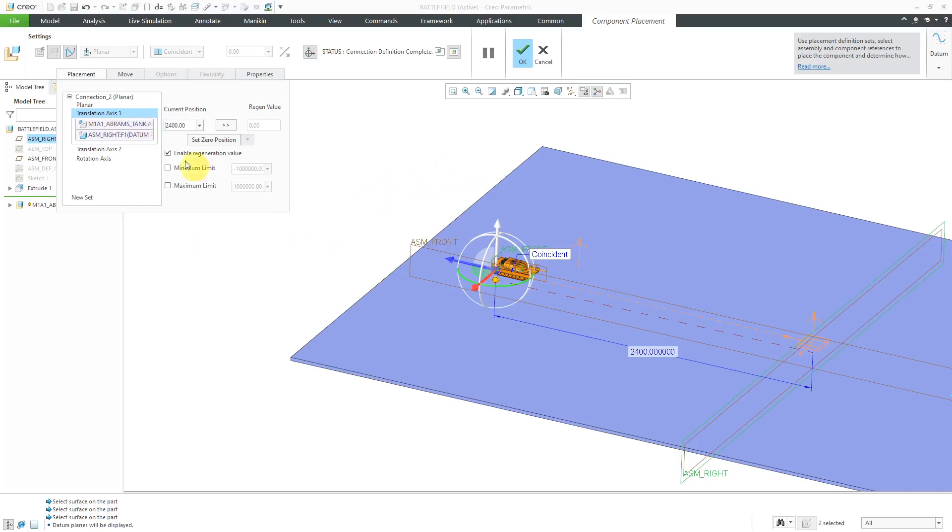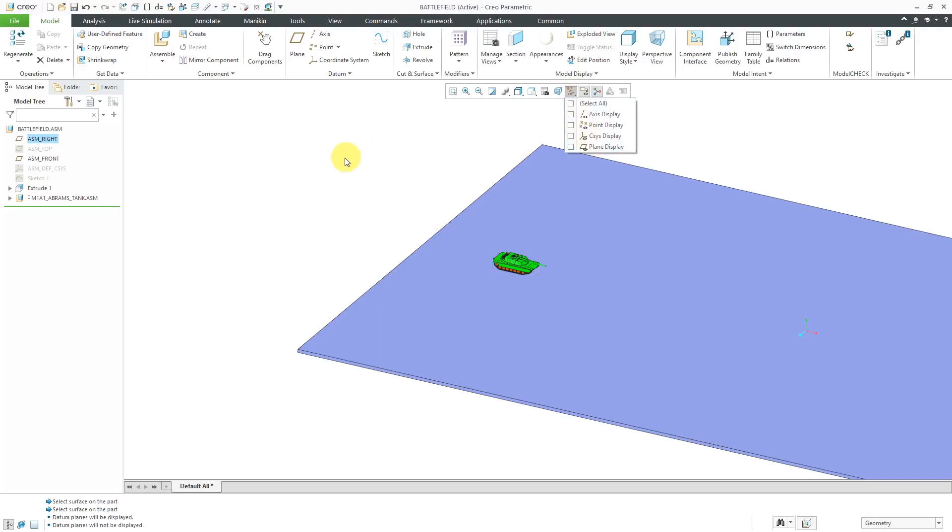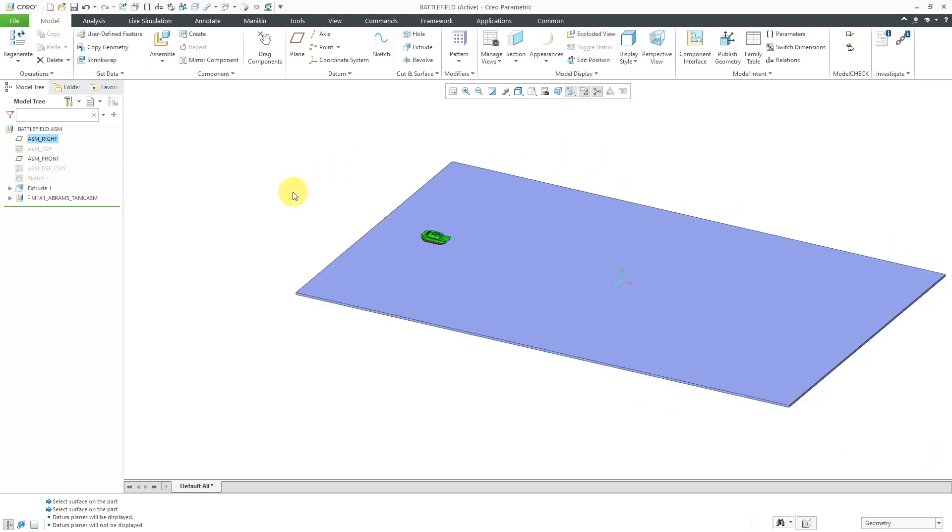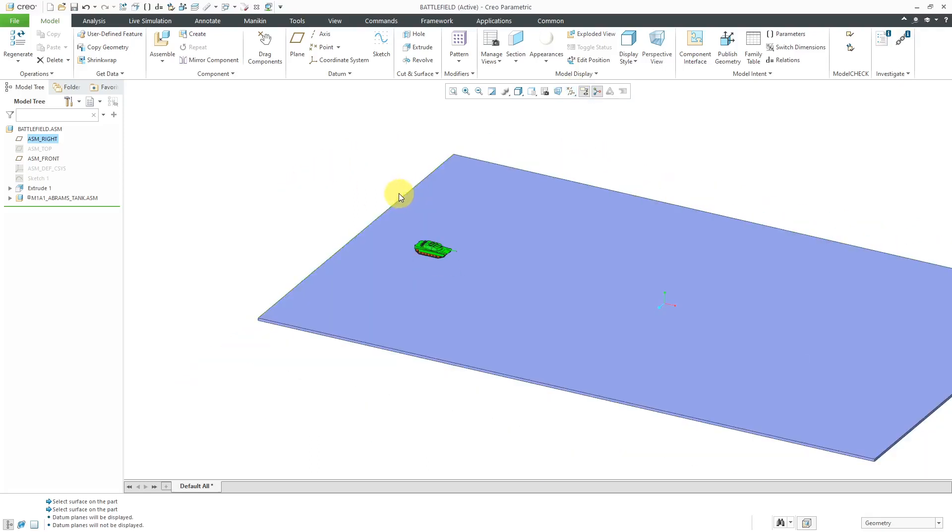That is good for placing it. It says my connection definition is complete. Let's hit the check mark and I'll turn off my datum plane display. There you can see my tank on the battlefield.